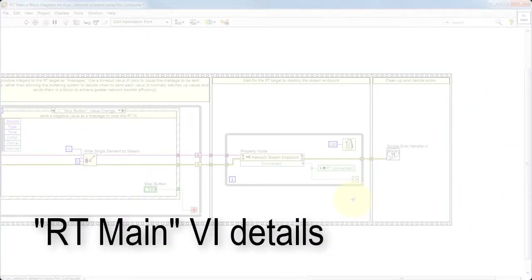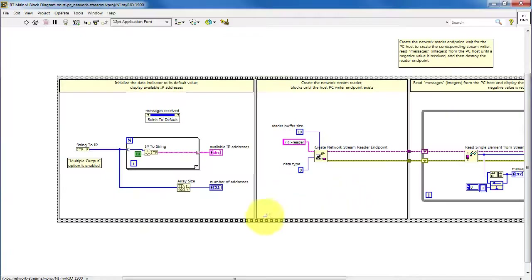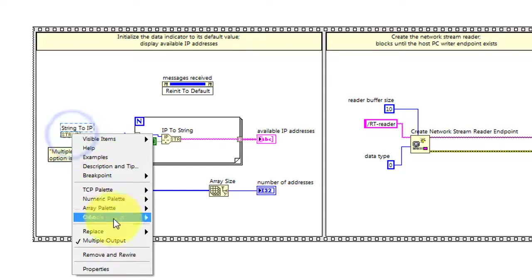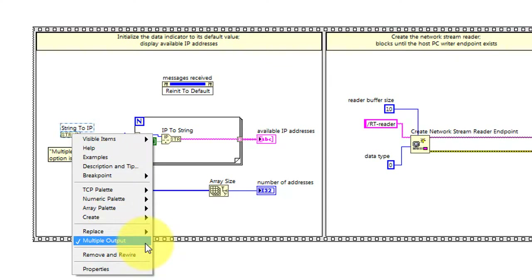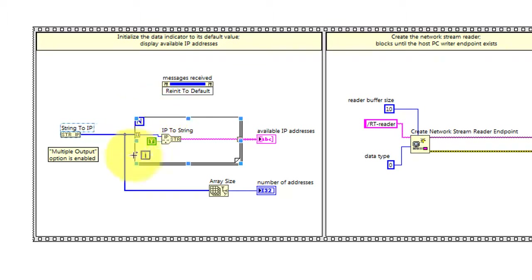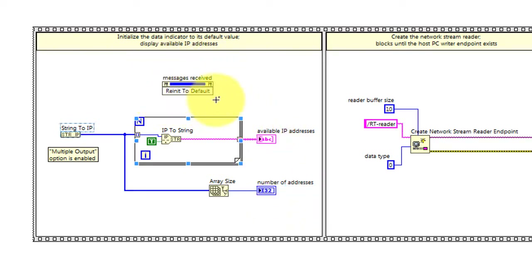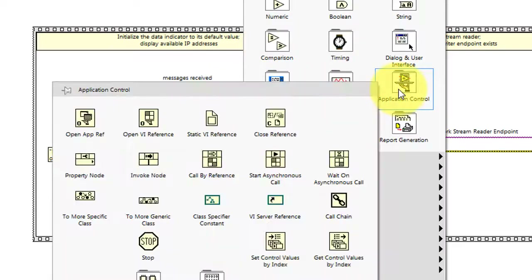Now let's move on to the details of RT Main. In this first section, I'm using the string to IP function to show all of the available IP addresses for the real-time target. The IP to string function converts the numerical value into a more human-readable form, using dot decimal notation. This also indicates the total number of available addresses. Here I'm initializing the main indicator for the received messages, using an invoke node for this purpose.